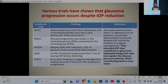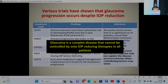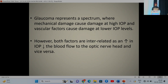Various trials and studies like OHTS, EMGT, CNTGS, AGES, and STEDS have all demonstrated that in a significant number of patients, visual field deterioration continues despite IOP control by medical or surgical management. So glaucoma is a complex disease that cannot be controlled by only IOP-reducing therapies in all patients.